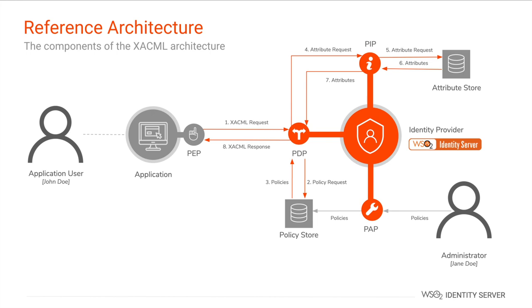During the evaluation, if there are any missing information which cannot be derived from the XACML request, the PDP communicates with the Policy Information Point (PIP), which is commonly known as PIP, to retrieve user attributes and other required details. PIP depends on one or more connected attribute stores to retrieve the information required by the PDP.